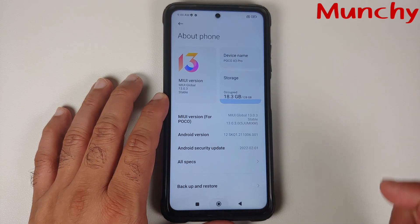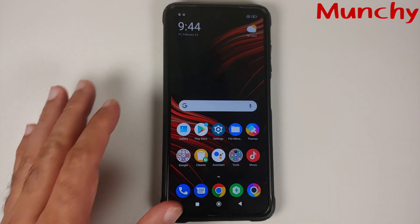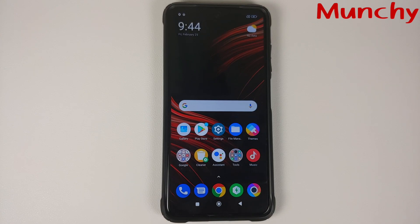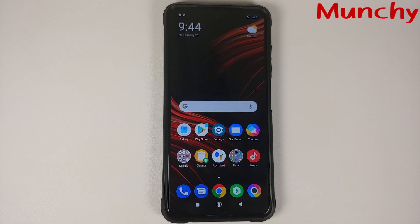That is how you install the official build of MIUI 13 based on Android 12 on the Poco X3 Pro. Hope the video helped — likes, shares, and subscribes are appreciated, feedback and comments are more than welcome. See you when I see you.